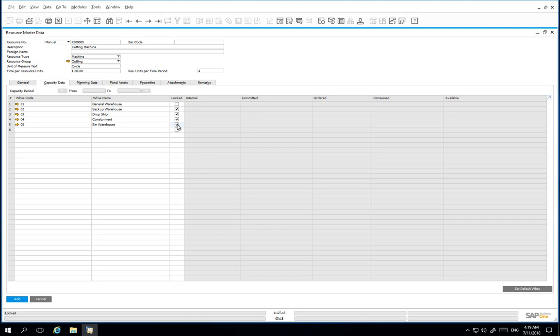We have now defined a resource unit of measure and runtime for the new cutting machine resource master record. We have also defined the warehouse in which the capacity will be calculated.